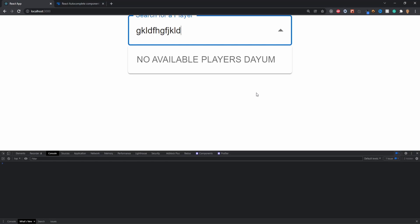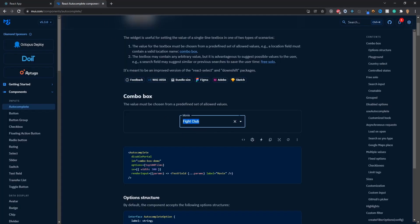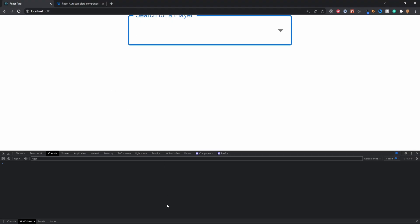That concludes the tutorial. I hope it helps — I'd highly recommend reading the MUI docs as there are many more types of Autocomplete you can add. If you enjoyed this tutorial be sure to like, comment, and subscribe, and I'll see y'all in the next one.